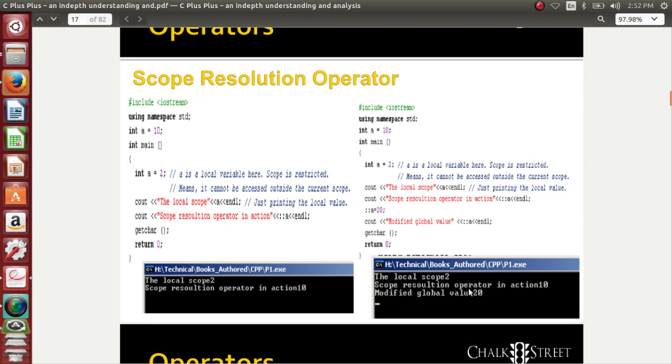The results are revealing the scope resolution operator in action. For the first one it is 10, and for the second one it is 20. Scope resolution operators are very useful, so please listen carefully and try it once in your machine. Scope resolution operators are used to access content that are even outside your reach, and you can access and update the content with the double colon.